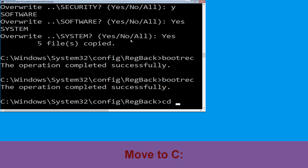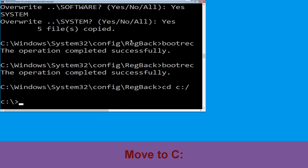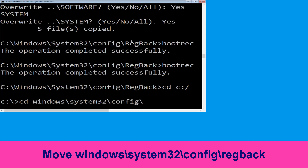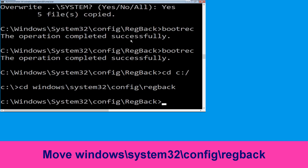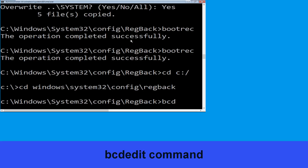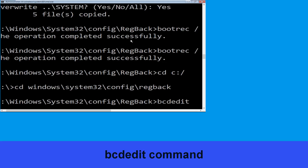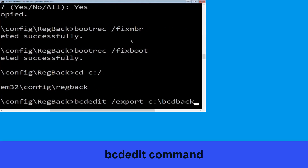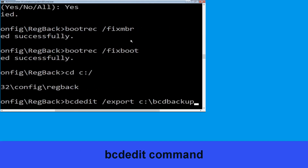Now execute this command: cd c:\. Now type cd windows\system32\config\regback and hit enter to execute the command. Now type bcdedit /export c:\bcd_backup and hit enter.